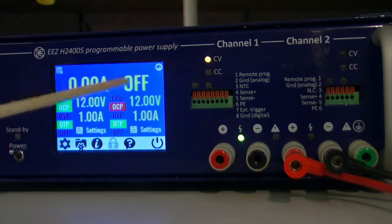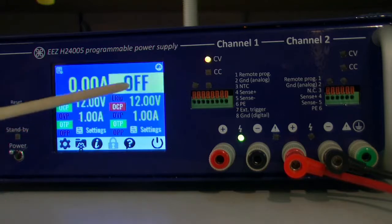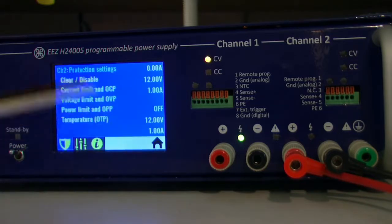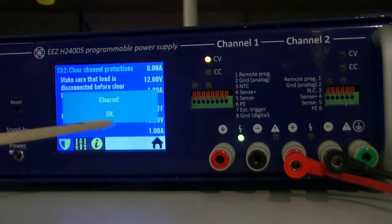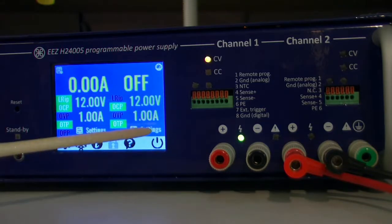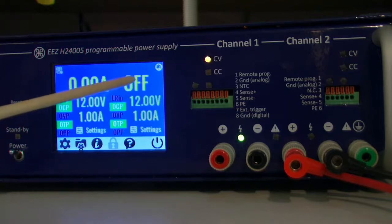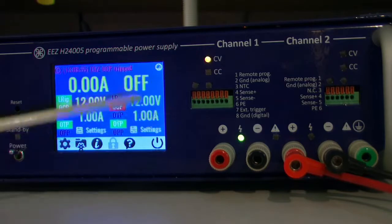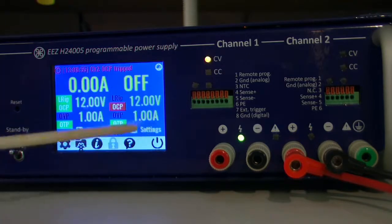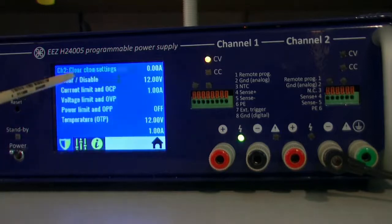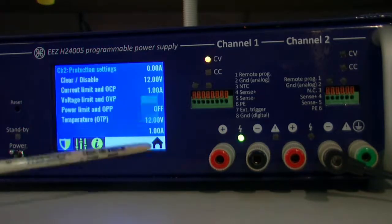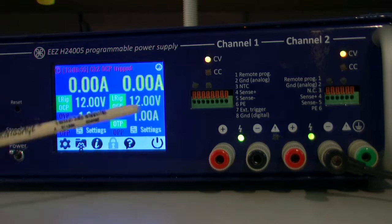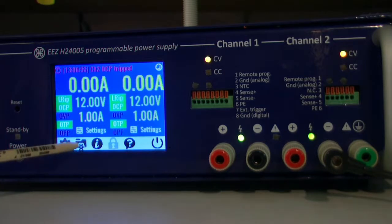So I cannot simply turn it on again, I need to clear this if I want to continue. But of course if I try to turn channel on again I'll get the same problem. So now it works, okay let's go back.